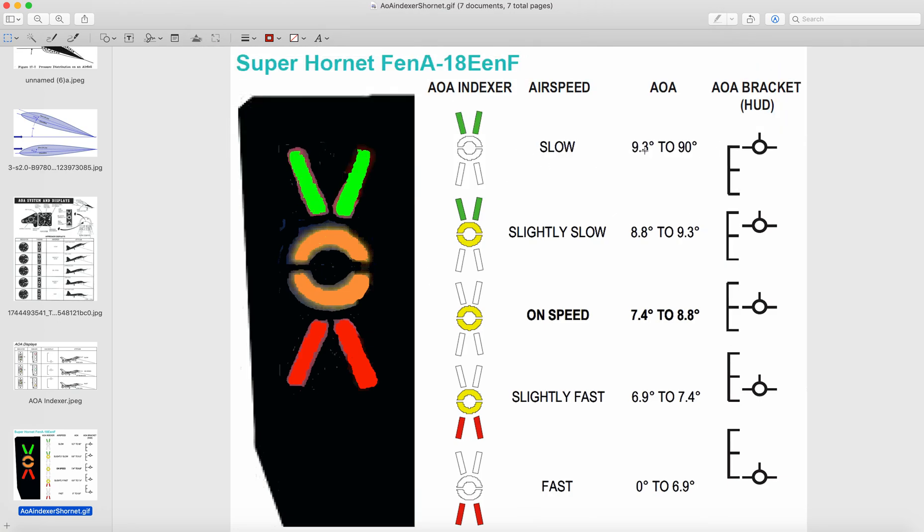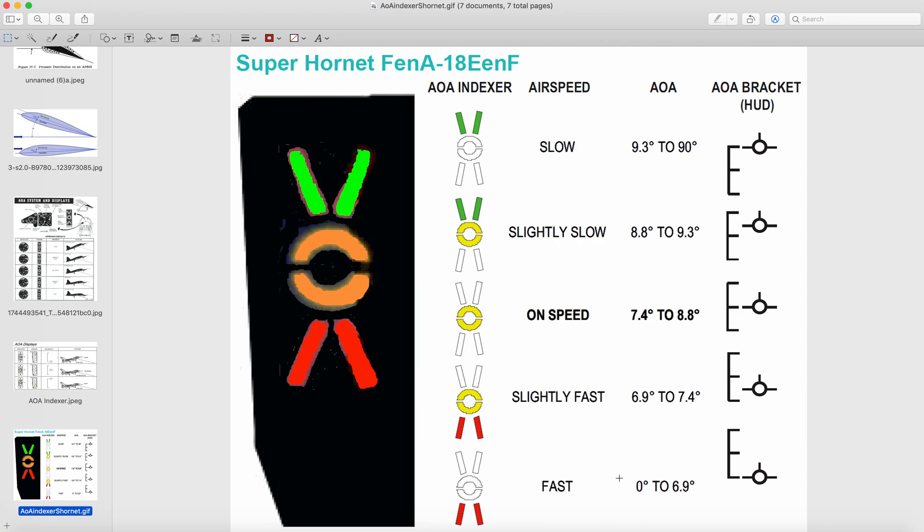So you have slow, it's 9.3. I think that's 9.3 degrees above. Slightly slower, 8.8 to 9.3. On speed would be kind of cruising. They have 7.4 to 8.8. This is the super Hornet. I think this is a jet or something. I could be wrong for that, but it sounds like a jet, a fighter jet. Slightly faster be 6.9 to 7.4. And faster than it'd be 0 to 6.9. So maybe for a jet. So the more speed, the faster they want to go, the more they have to bring the nose down.